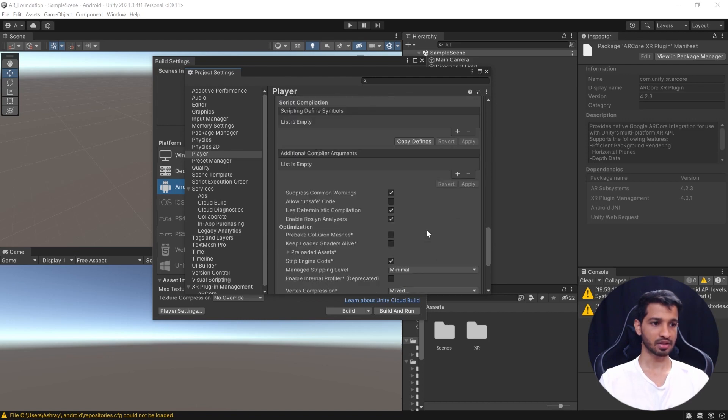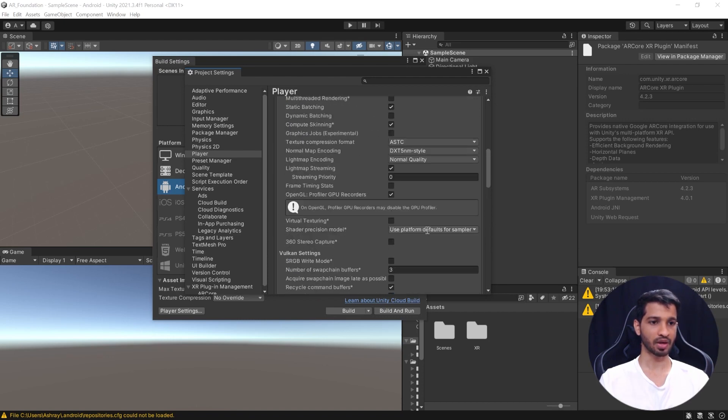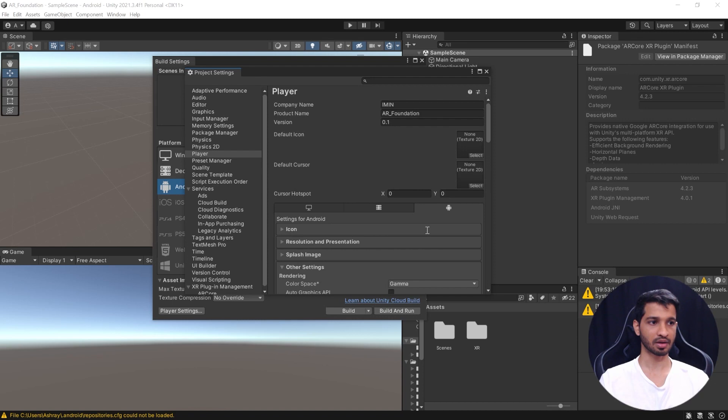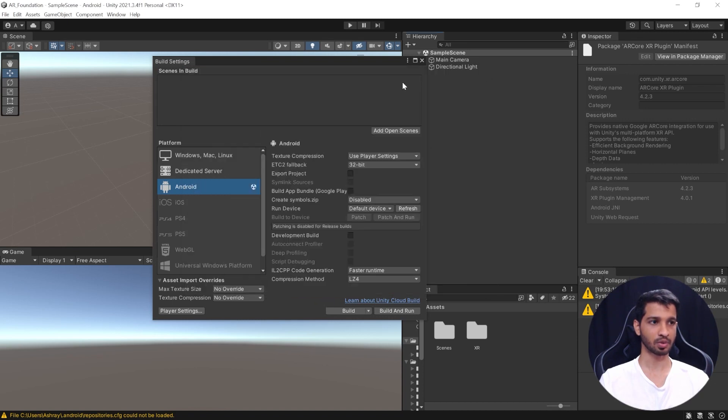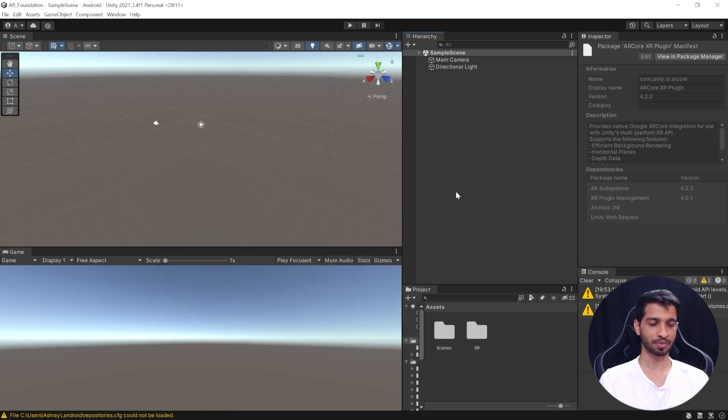All right, I think that's it. So, with that, we have completed setting up the project. You can close the Project Settings window and Build Settings window. Next, we'll set up the scene for AR.